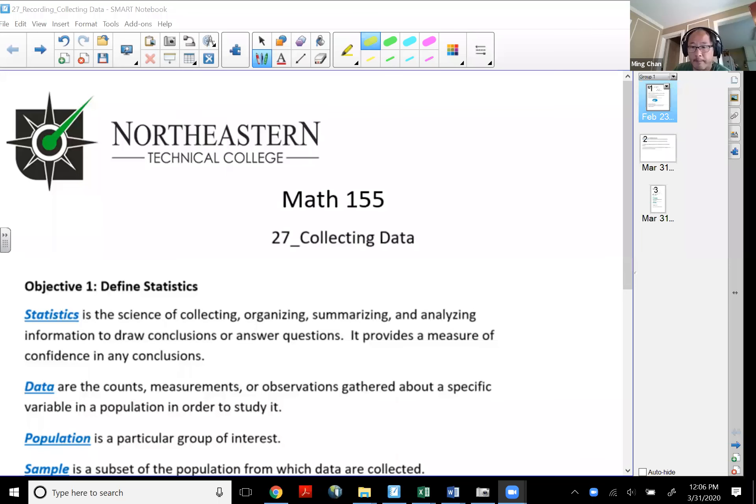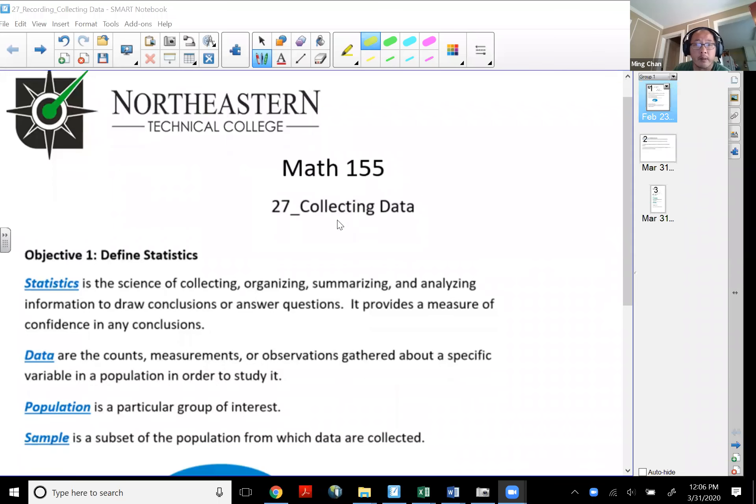All right, in this lecture let's take a look at topic number 27. I'm going to share my screen with you real quick. Topic number 27 is about collecting data.